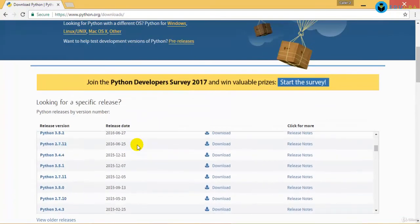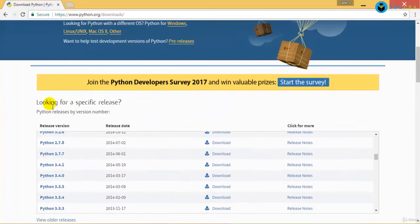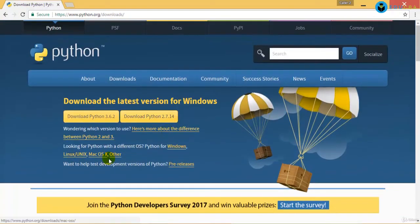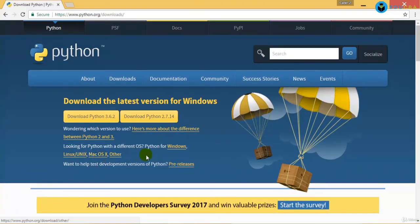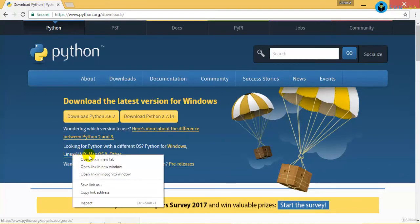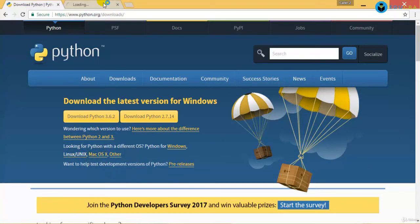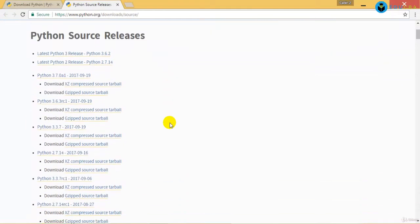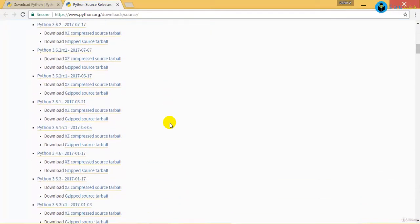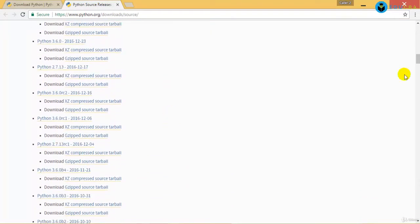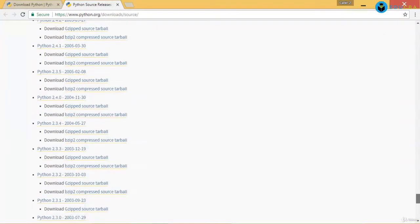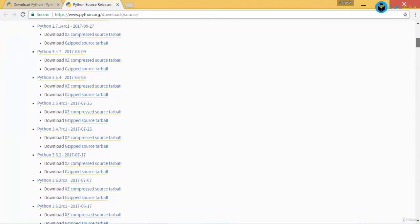You have additional documentation for Linux and Mac OS too. You can just go to that and understand how this is done. They have given you detailed documentation for the same.